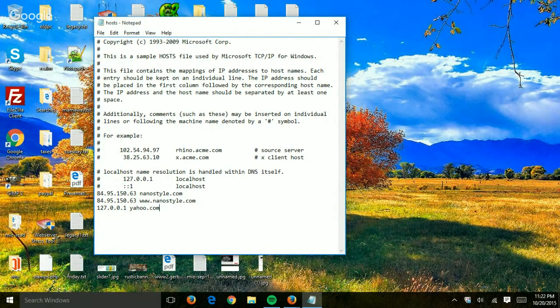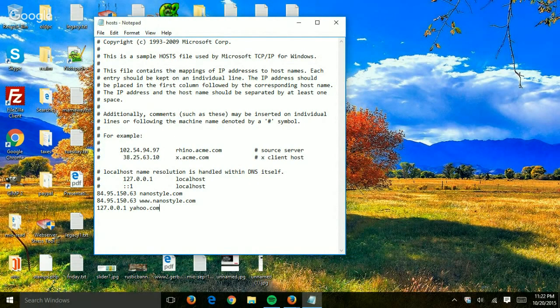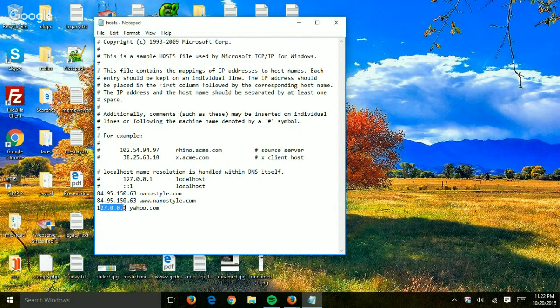Anytime you open yahoo.com in your browser, the system will not look up DNS and will instead take this IP address and open it. That's it. You save it and then you test it out. Very simple.